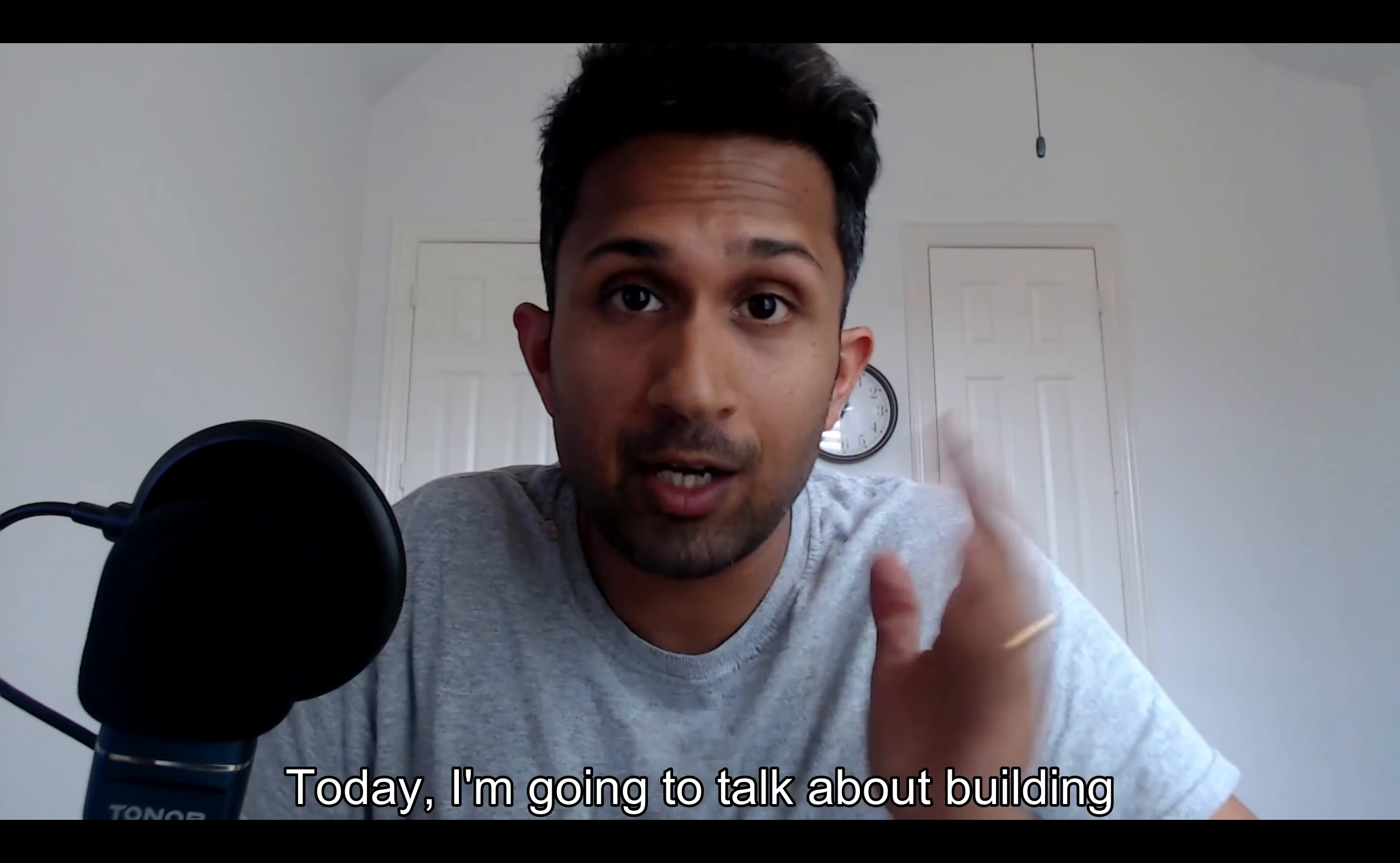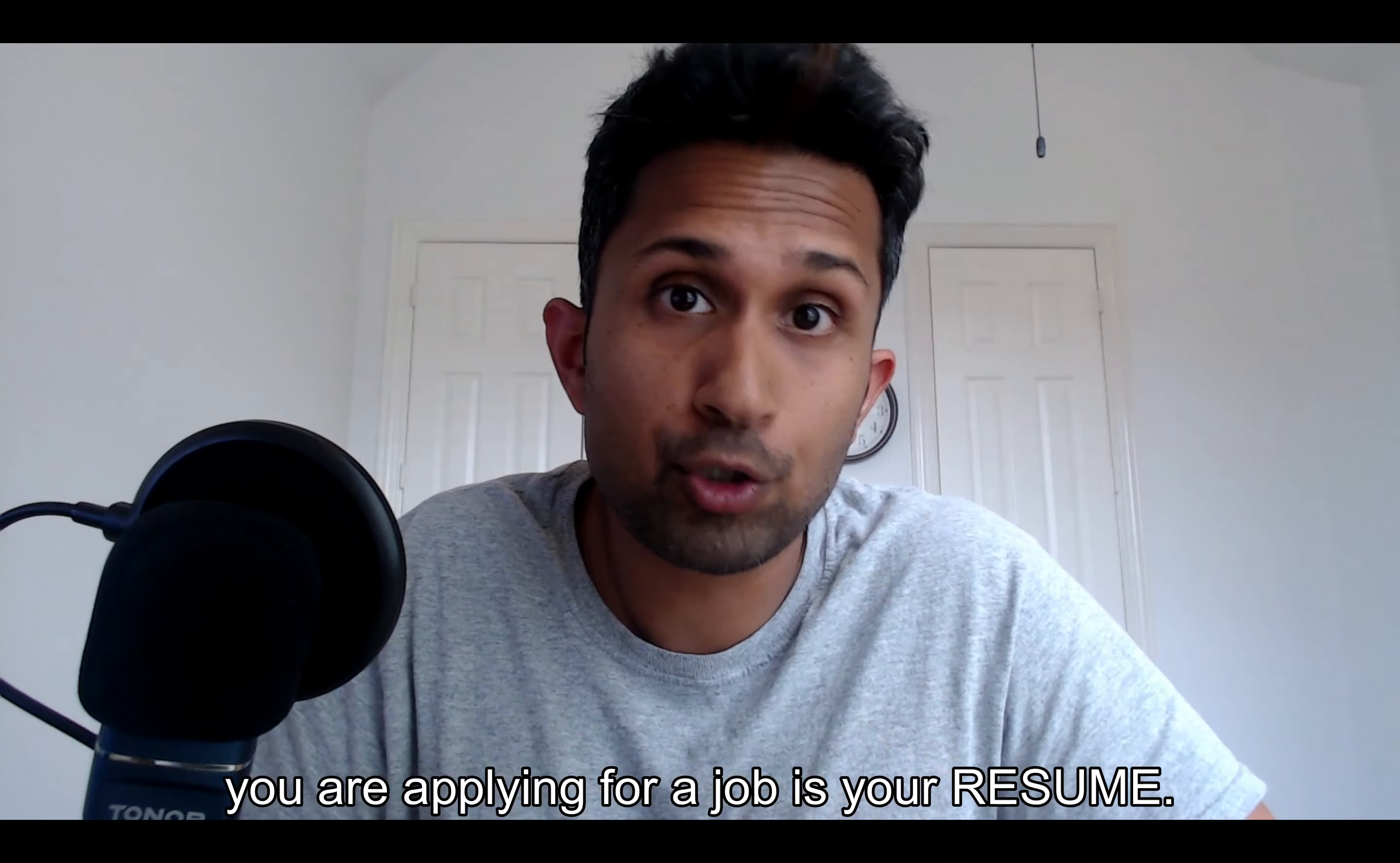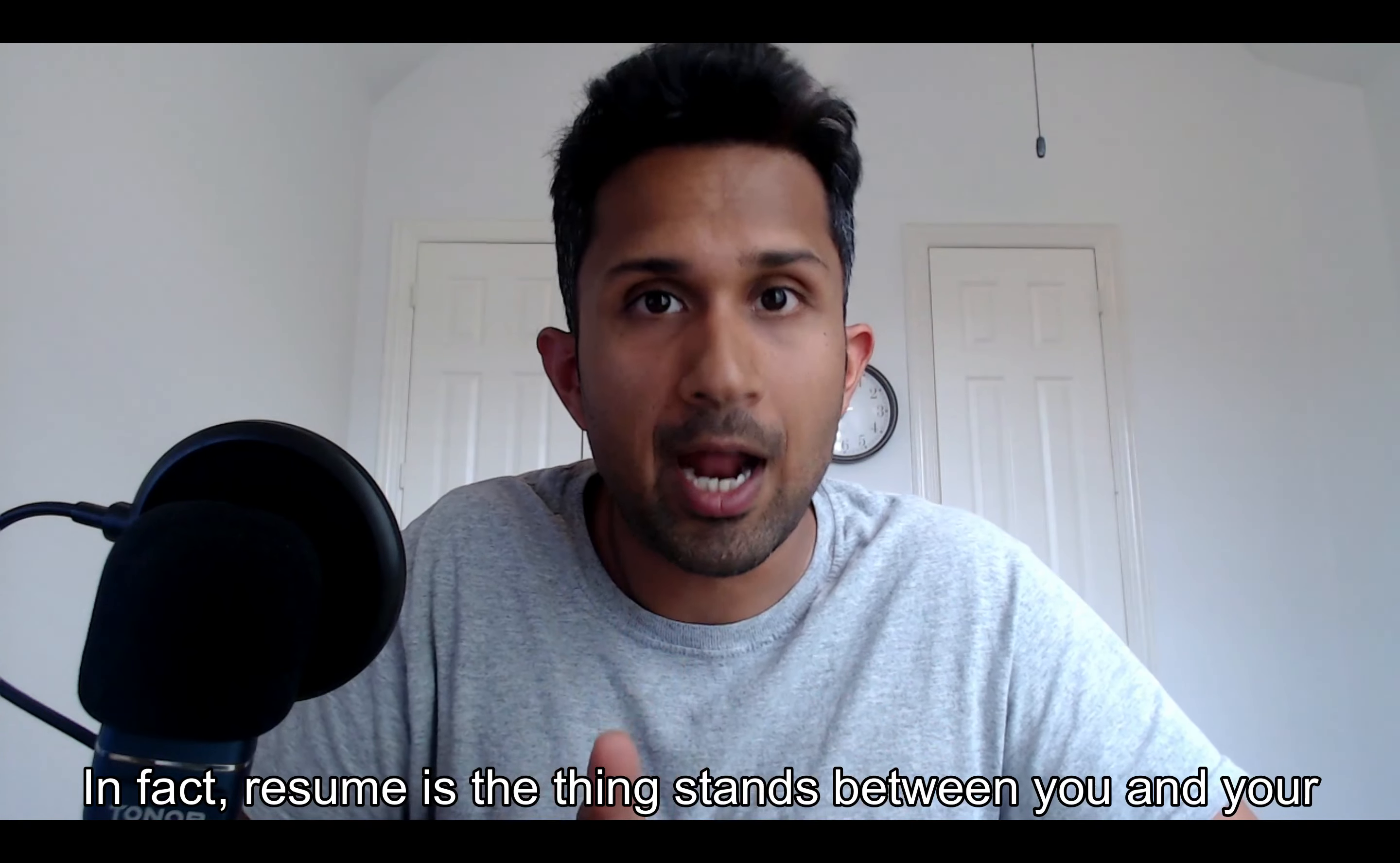Welcome to my YouTube channel. Today I'm going to talk about building your resume, the most important thing when you are applying for a job. In fact, your resume is the thing that stands between you and your dream job.